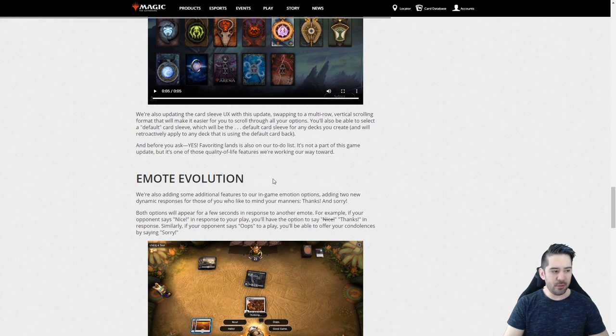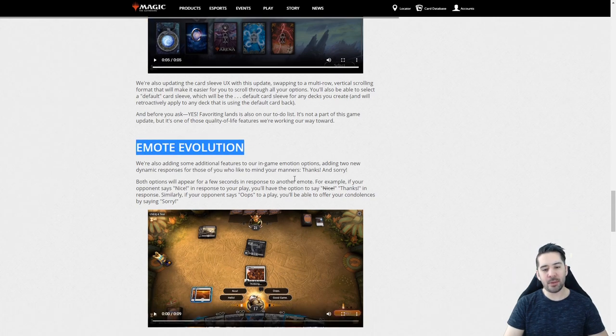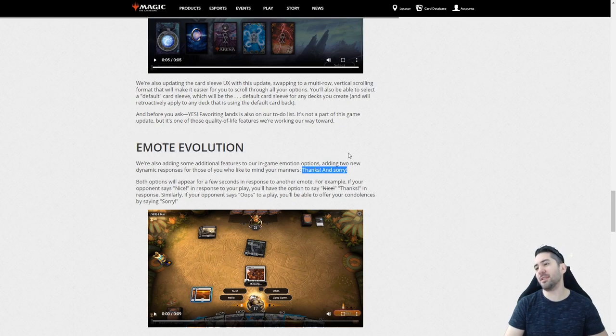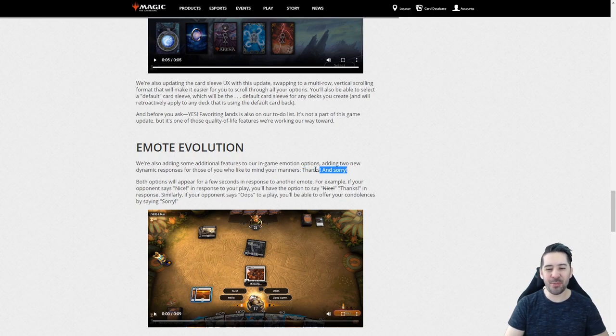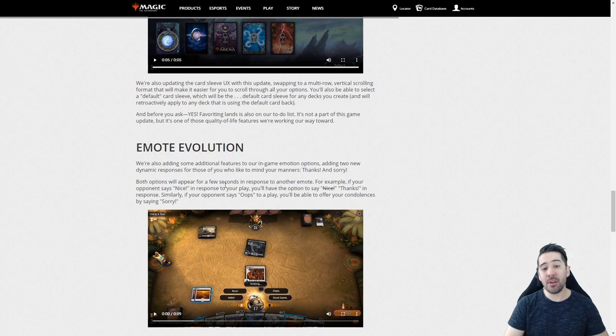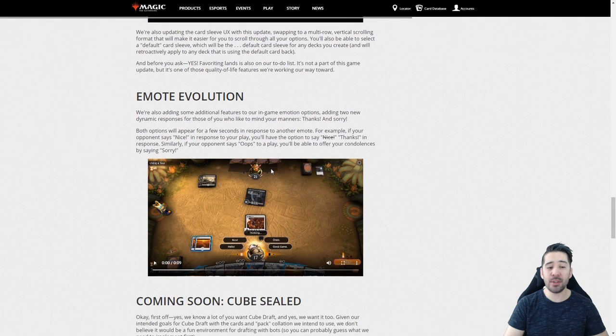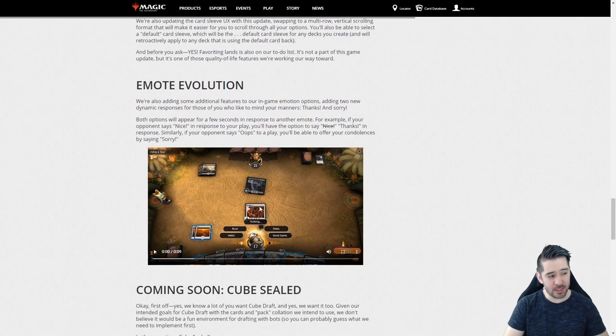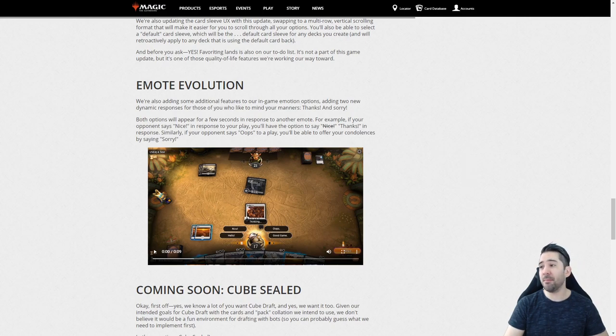So emote evolution. This kind of got me a bit excited until I read that they're basically adding thanks and sorry. Wow. What an evolution. Ladies and gentlemen. This is what I've been waiting for all year. So obviously you can't chat against your opponent. So you have to stick with emotes. What I would like to see with emotes is, can't you just please add the system you have in Magic Mana Strike, the mobile game. Please.